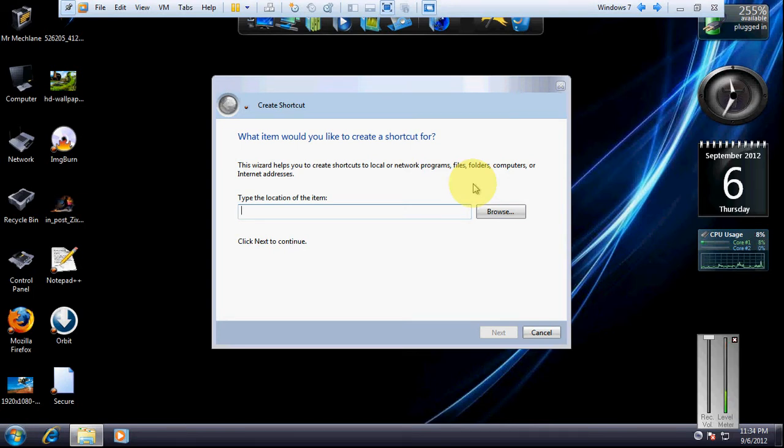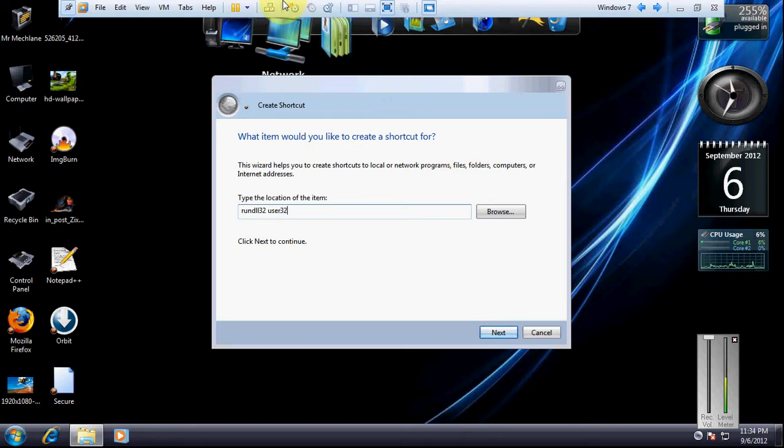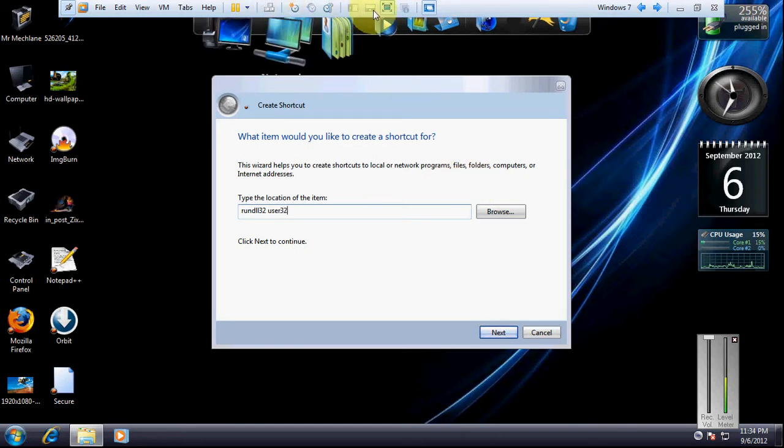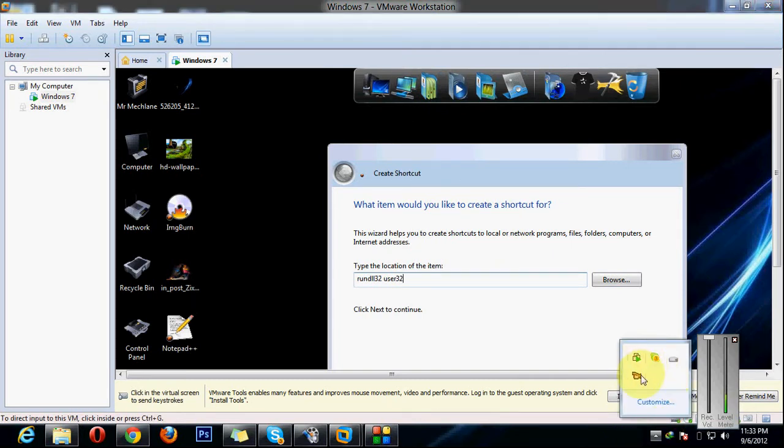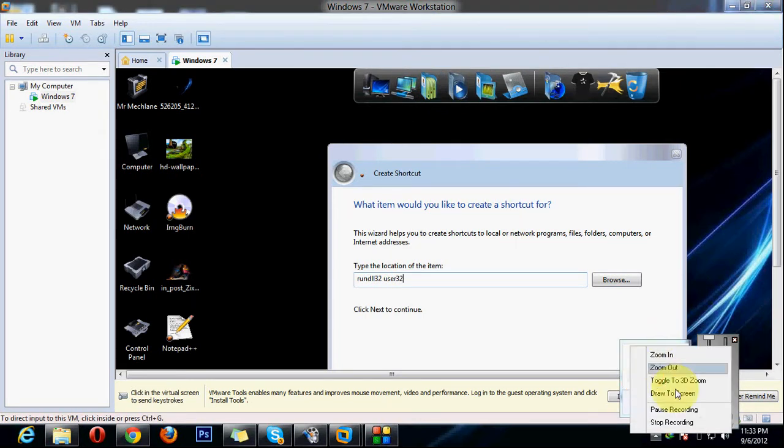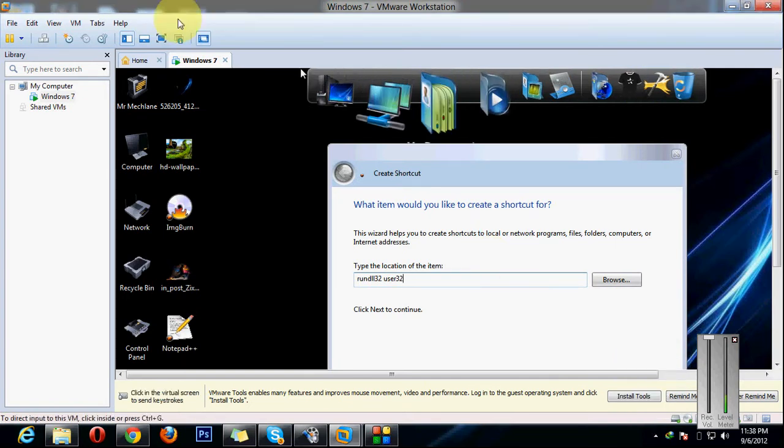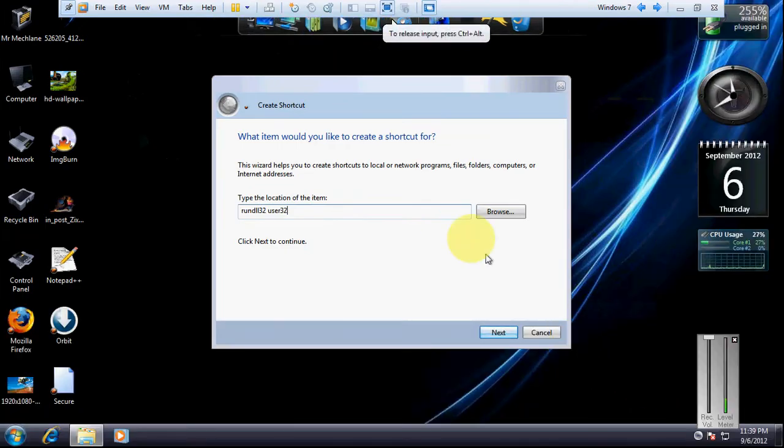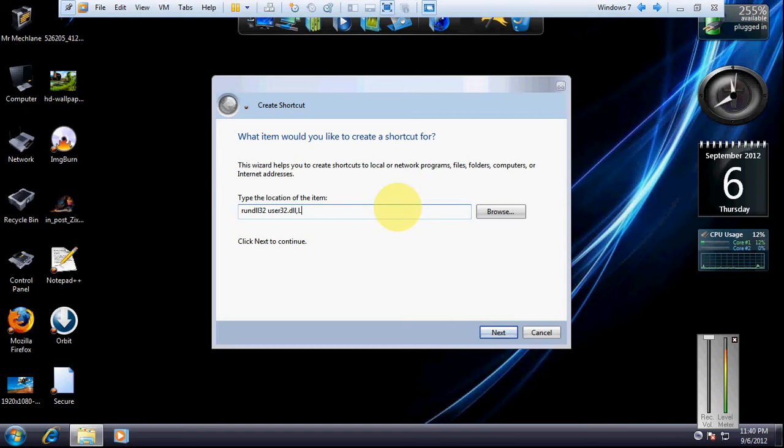That is: rundll32 space USER32.dll comma LockWorkStation.